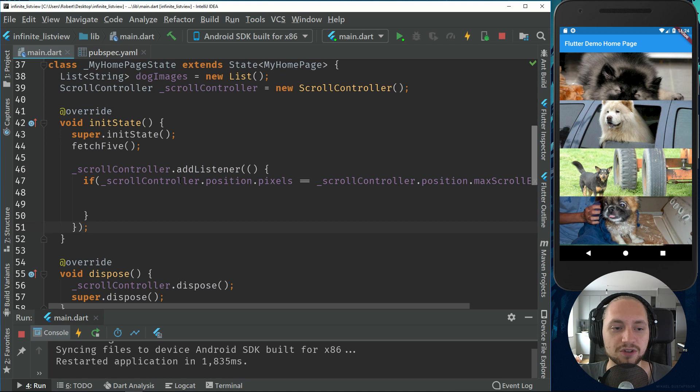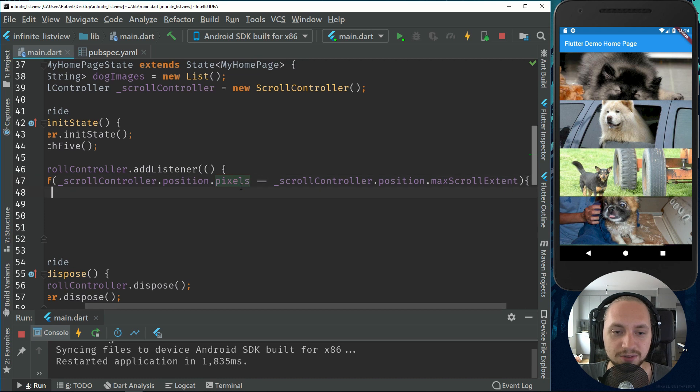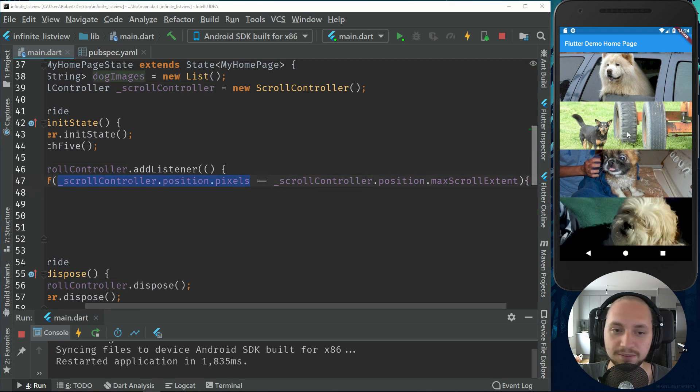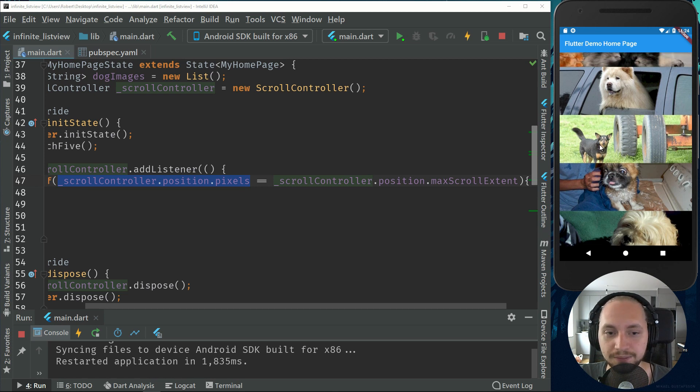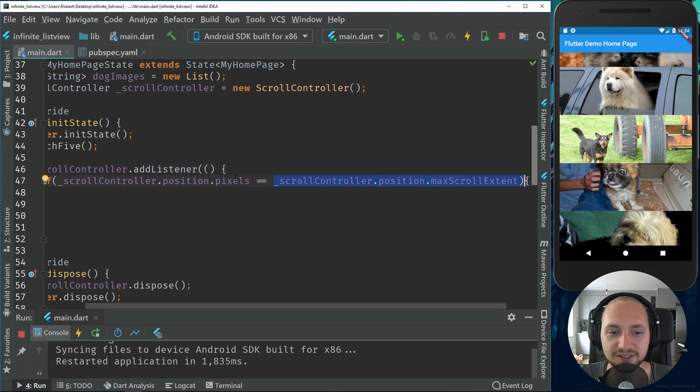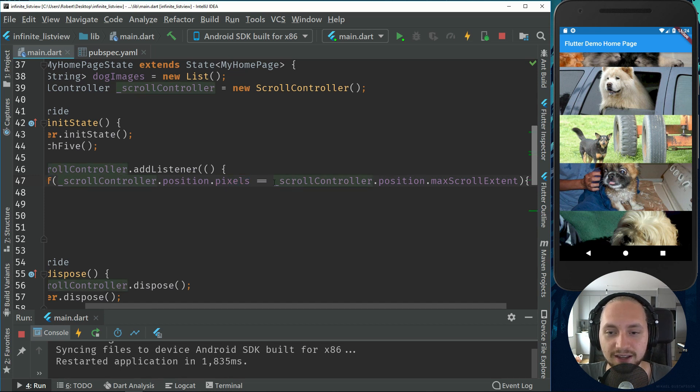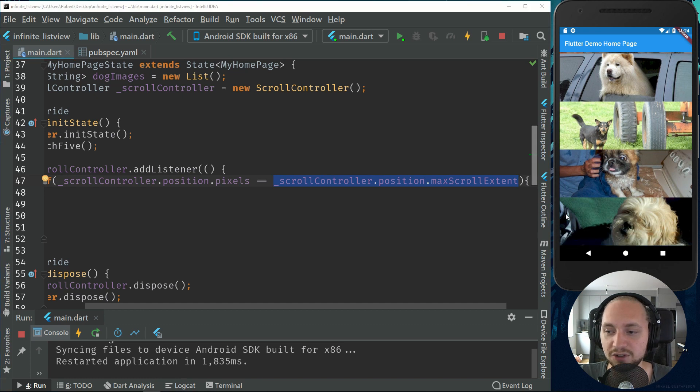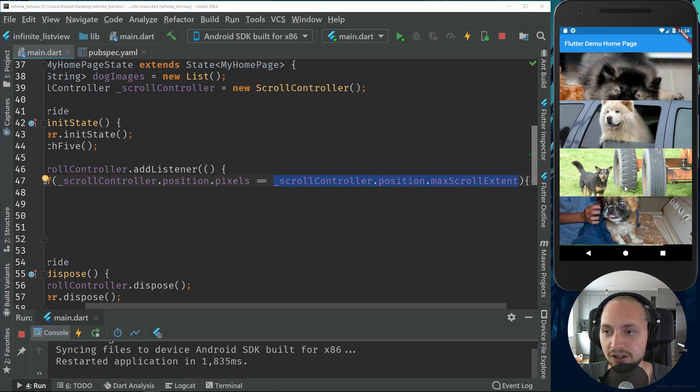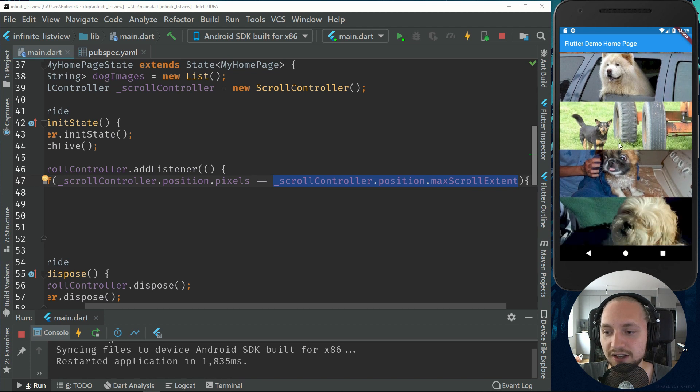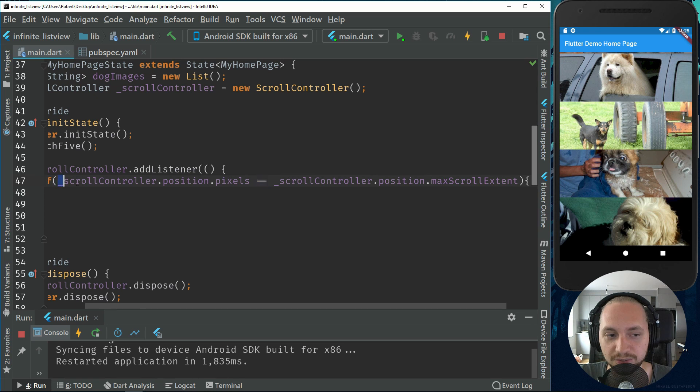So scroll controller has a position and a pixel. This will return all the pixels we are at. So if I scroll down we may be at 100 pixels or whatever. And then we will check if our pixels of this scroll controller is at the max extent. So for example, if we have 200 pixels to the bottom, we are at 5 now, 10, 100, and then when we are at the bottom we will be at 200. So then this will return true if we are at the bottom.